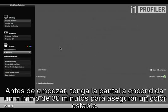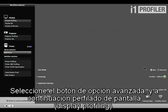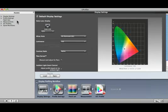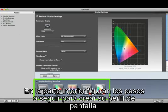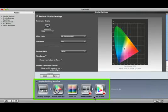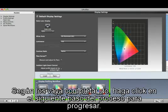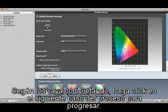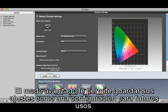Before you begin, warm up your display for about 30 minutes to ensure the color is stable. Select the advanced radio button, then Display Profiling. Across the bottom are the steps you'll perform to create your display profile. As you complete each one, click the next step in the workflow to move on.